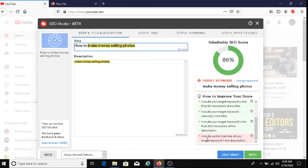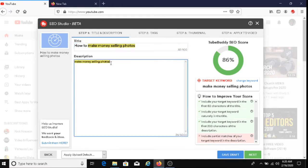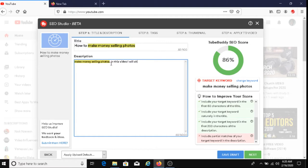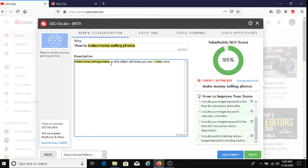And then for the last part here, it's asking me to include partial matches of my target keyword in the description. So I'm going to do that right now. Let's see here, what can I say? Okay, in this video, I will show you how I make money selling.